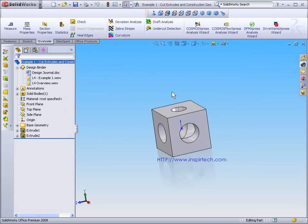During the lessons, InspirTech has added a series of keyboard shortcuts to streamline your work within the SOLIDWORKS work environment.